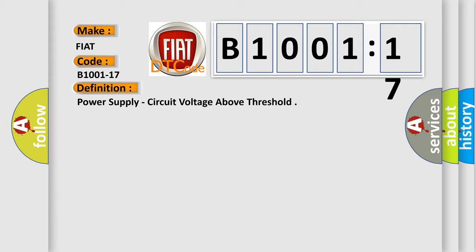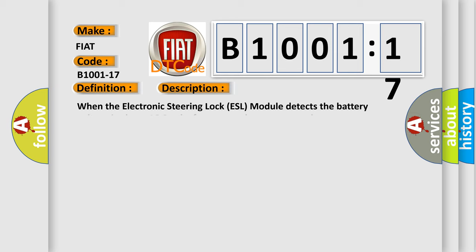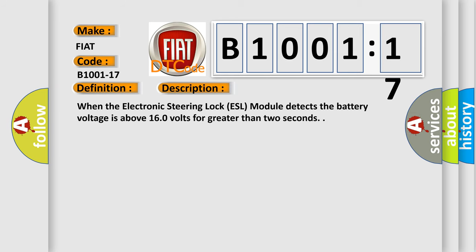And now this is a short description of this DTC code. When the electronic steering lock ESL module detects the battery voltage is above 16.0 volts for greater than two seconds.